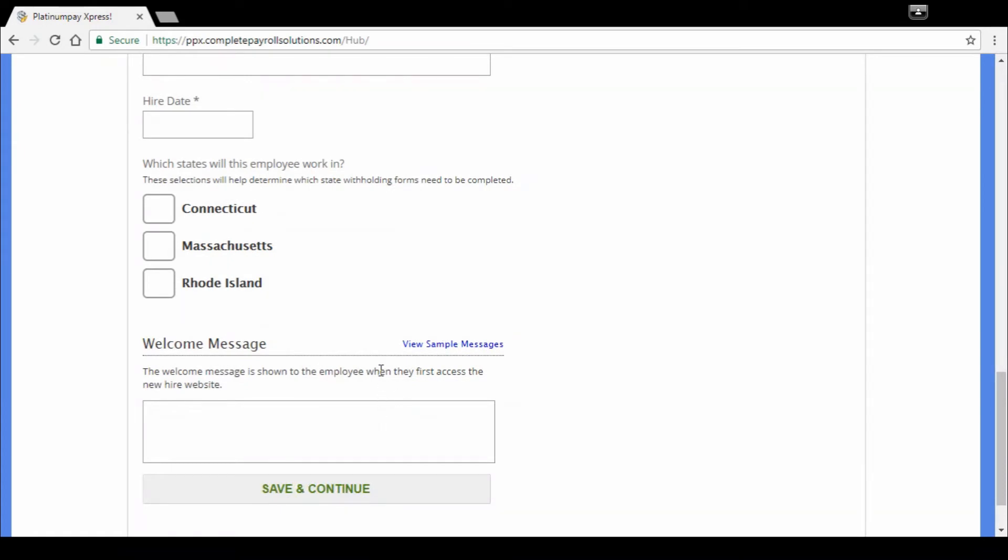You also on the next page would select which forms, questions, whatever it is you need them to fill out, emergency contact. Once you hit submit on that, the employee automatically gets an email that says hello, welcome to the company. It's customized with your name. They fill out their onboarding paperwork.